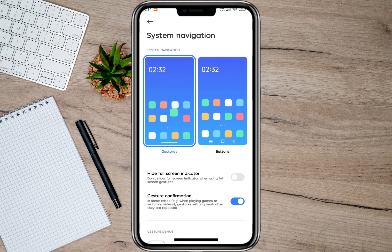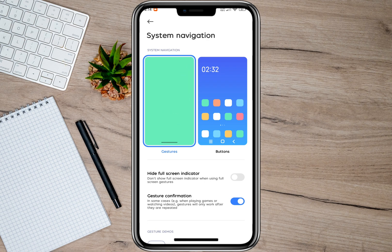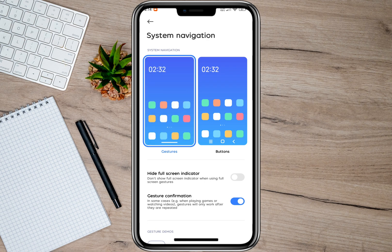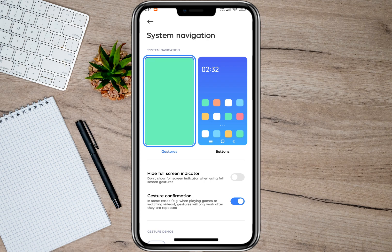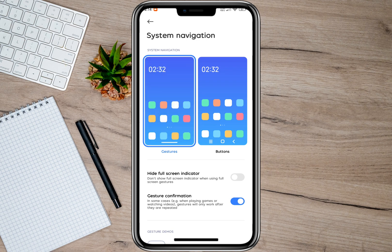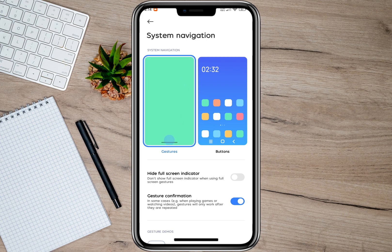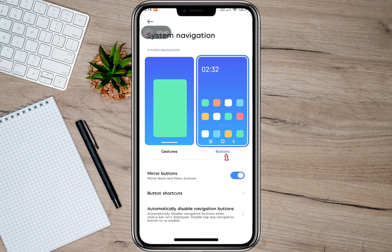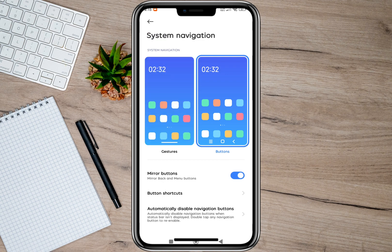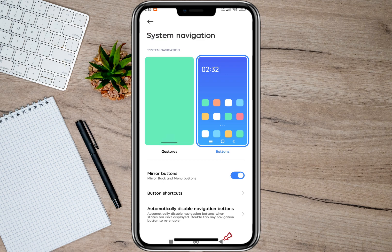In here, as you can see, it will show two options: gestures and buttons. Currently my settings is set to gestures. What I need to do is change the settings to buttons. Once I'm done, it will automatically add a back button on my phone.